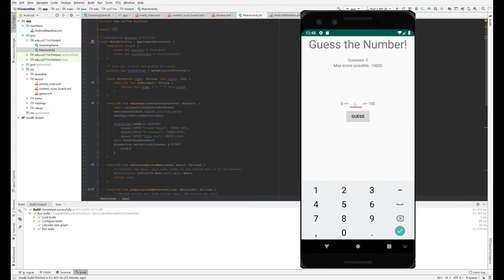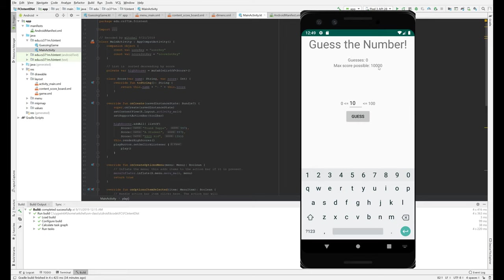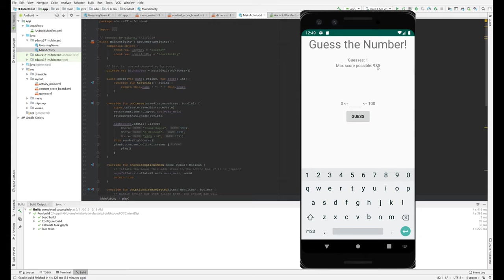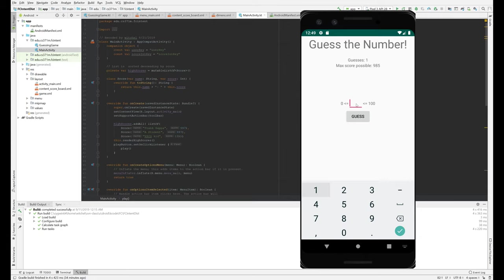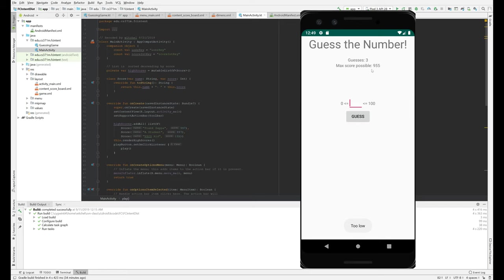But just to give you a sense, up here the number of guesses is zero. Maximum score is 10,000. And so if we guess, we guess what, now we've one guess and we have our maximum score, I guess, was a thousand. Now it's 985, blah, blah, blah. This continues. Let's make one more incorrect guess. So yeah, you can see eventually this number goes down more quickly. It doesn't really matter.